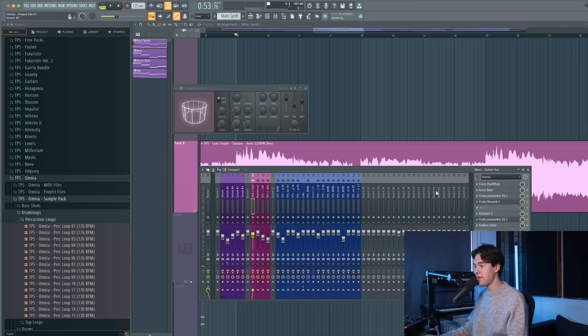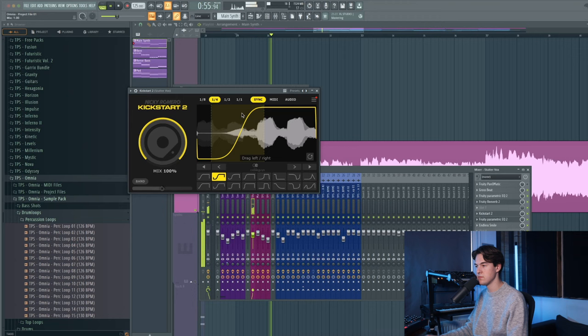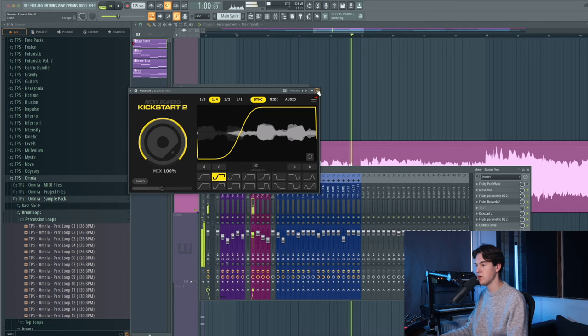Then there's a Kickstart which helps for sidechaining. The mix at 100%, pretty hard sidechaining. And there's an EQ and an endless mall which are used for automations.